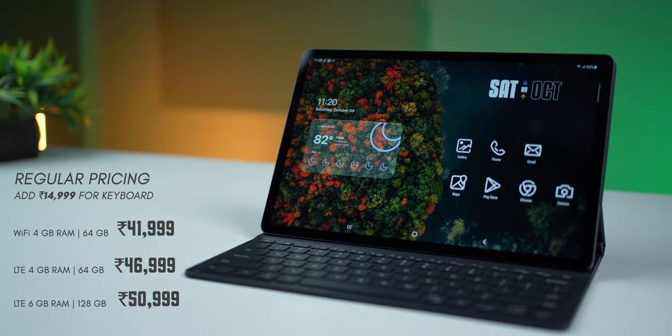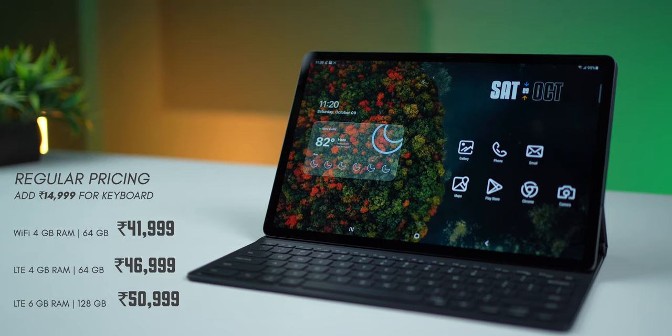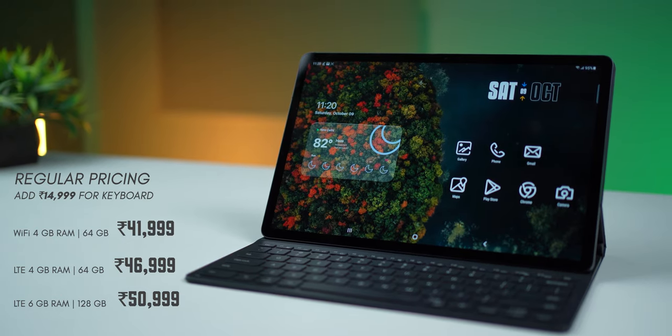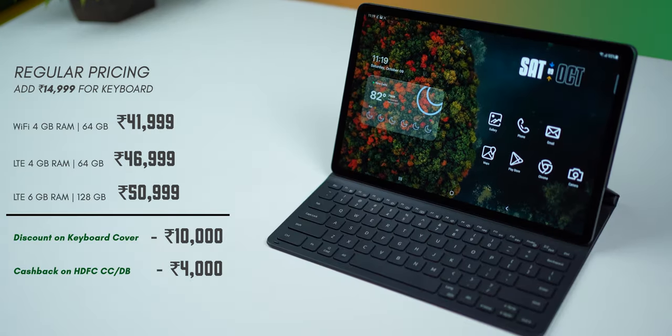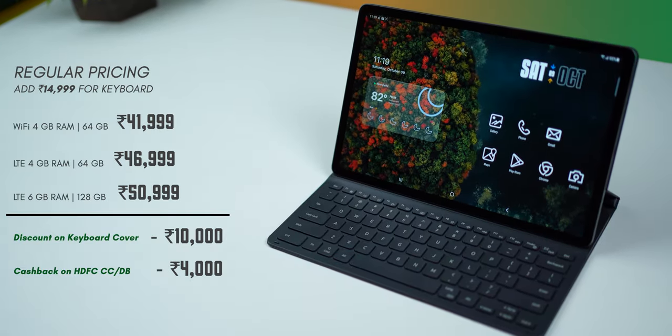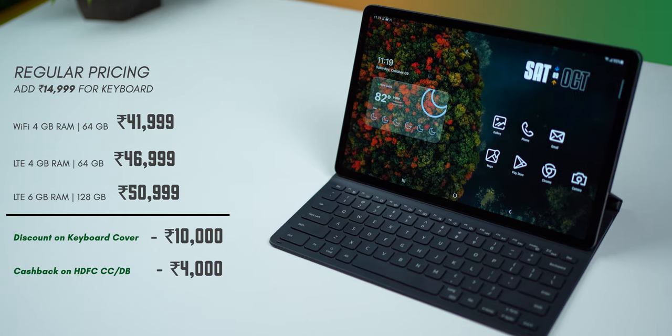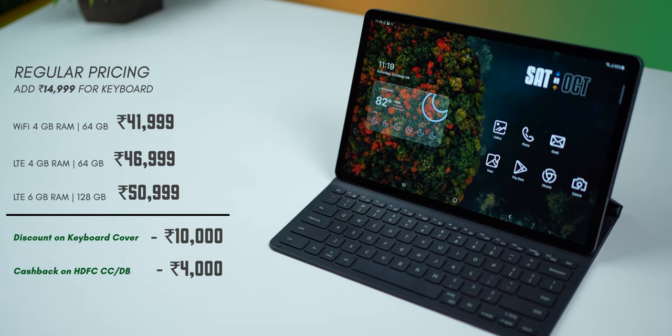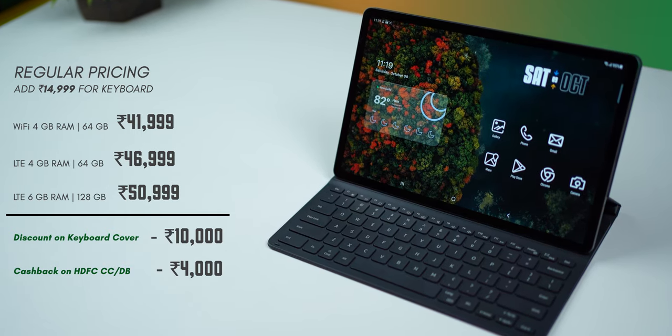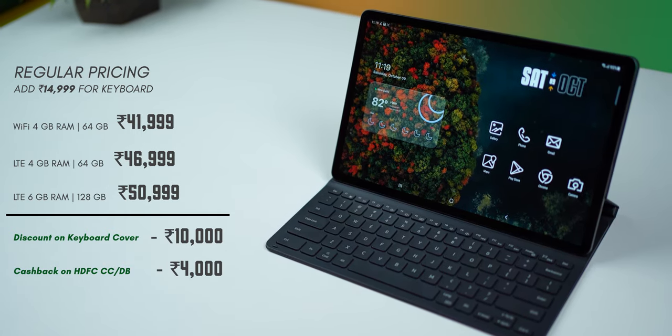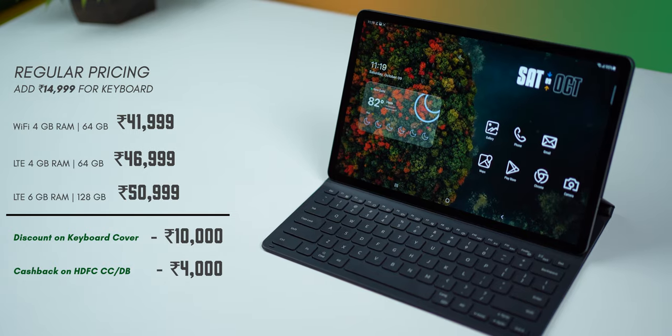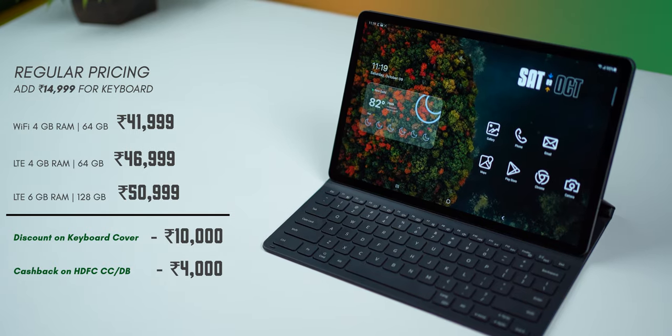Now, pricing. The S7 FE with the S Pen and with the keyboard cover actually retails for 56,998 rupees. But with the 10,000 rupee discount on the keyboard cover and the 4,000 cashback offer, you can get the entire experience starting at just 43,000 rupees.